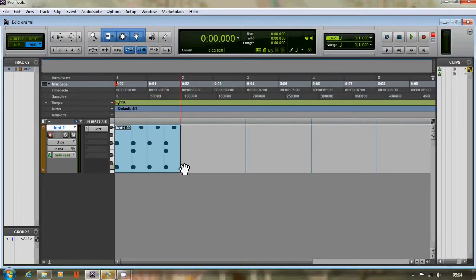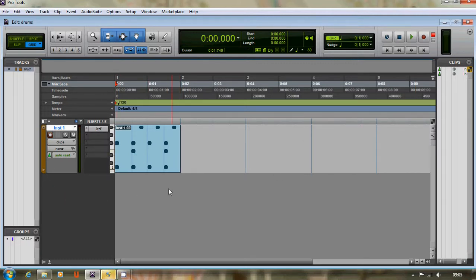And the good thing is we don't need to keep typing it in to have bars and bars of it. Once you've got it there, we can loop it round.